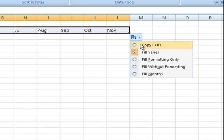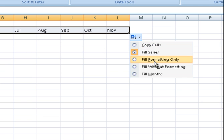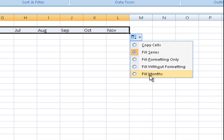Now again there's options just on the corner here when you did do that. There's options here again. You can keep the formatting, you can fill without formatting. It's already filled the months so you can copy all those cells and paste them somewhere else or whatever you want.